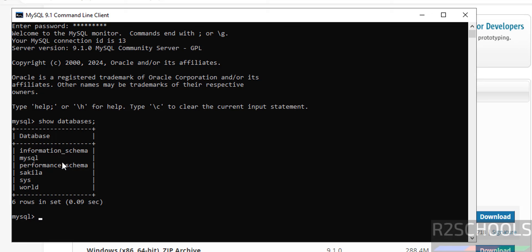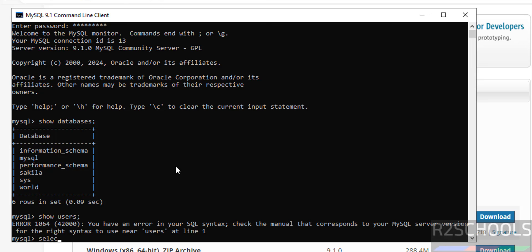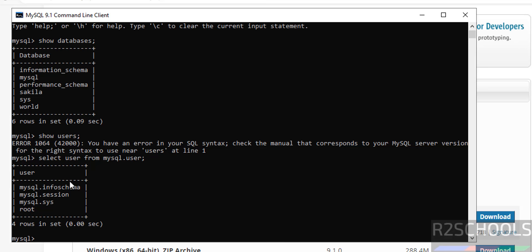We have installed MySQL 9.1.0. Run 'SHOW DATABASES;' to verify — these are the default databases that come with MySQL installation, including the secure folder and sample databases. To list users, run 'SELECT user FROM mysql.user;' — these are the default users that come with the MySQL installation.